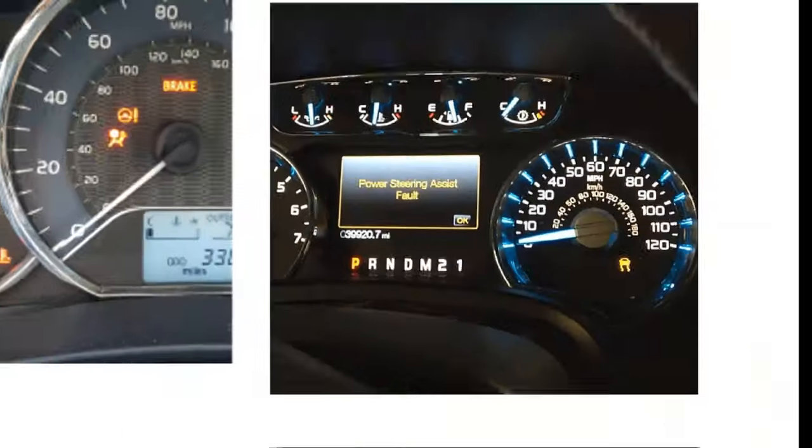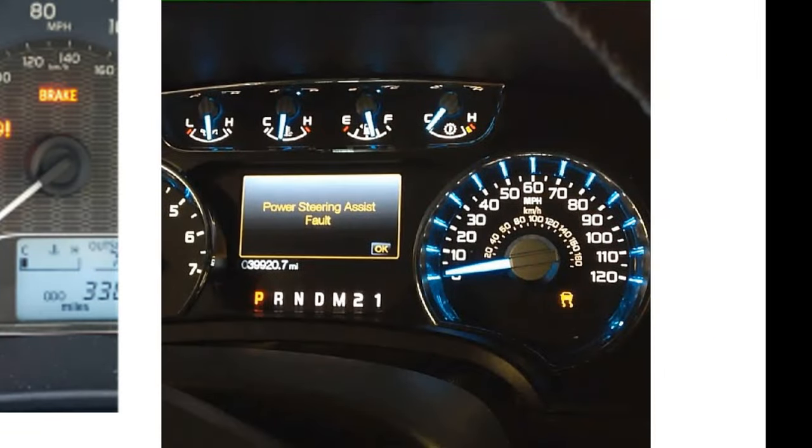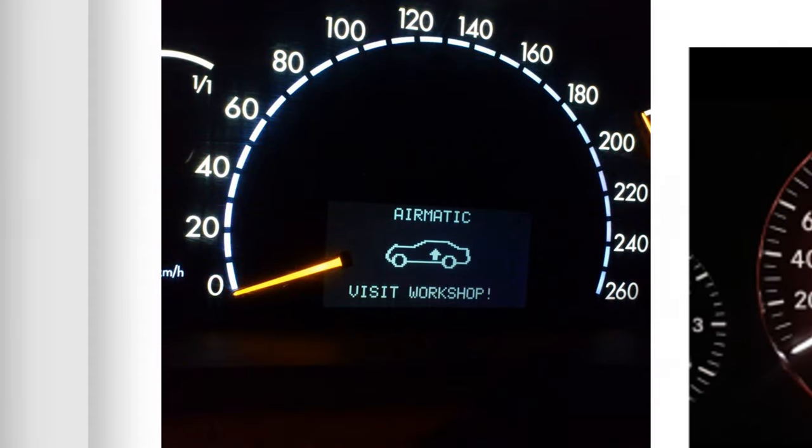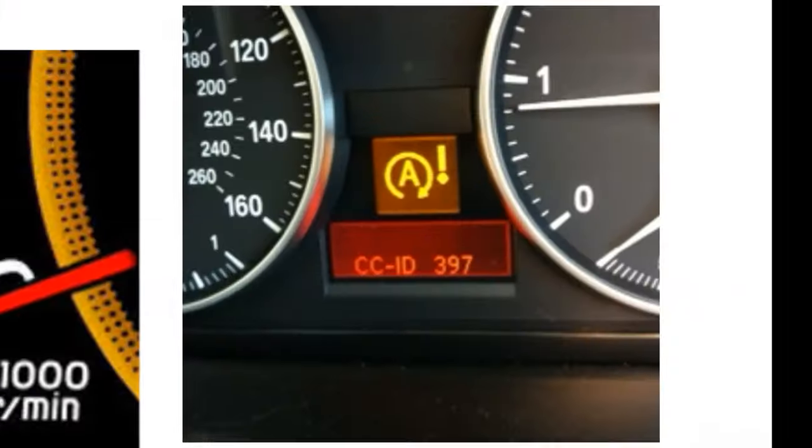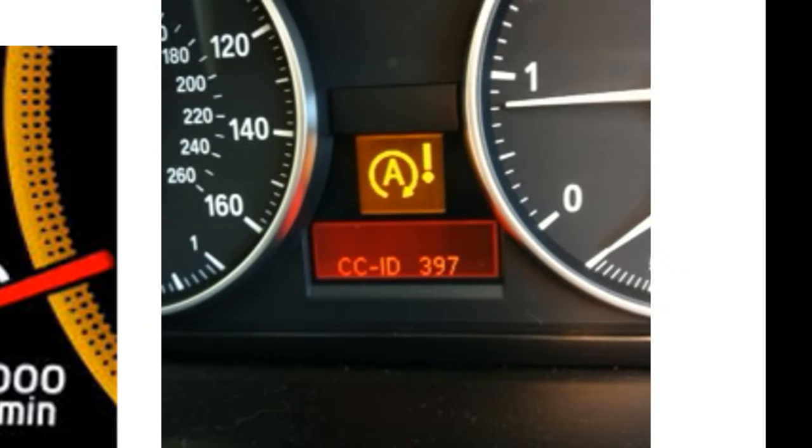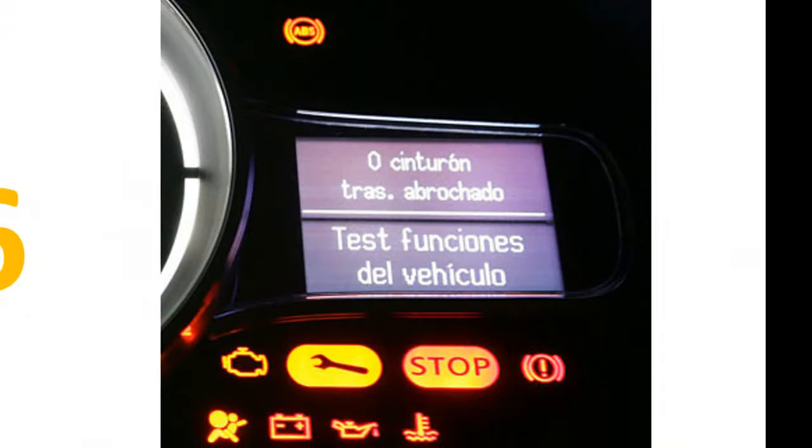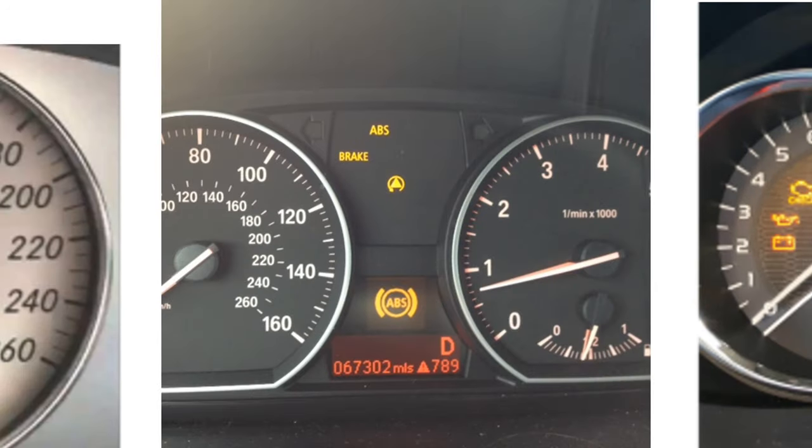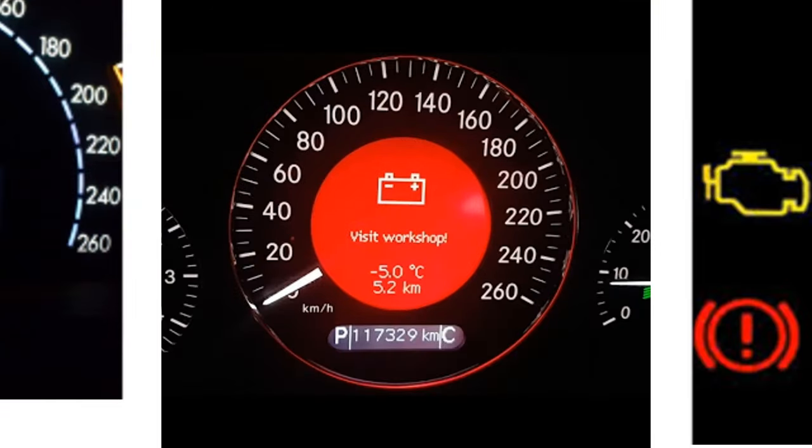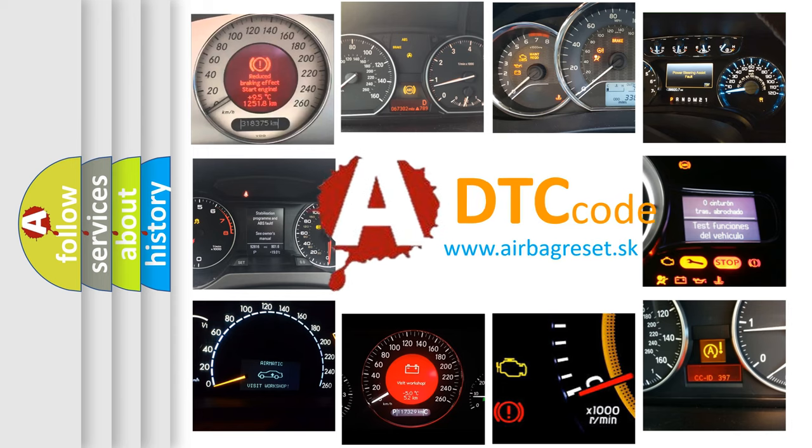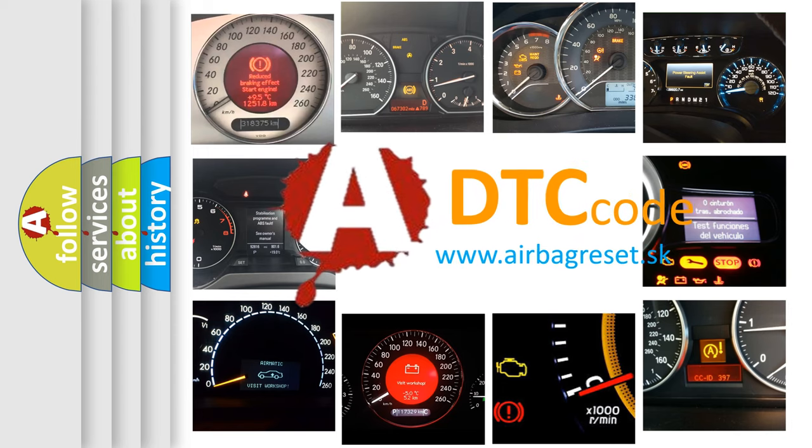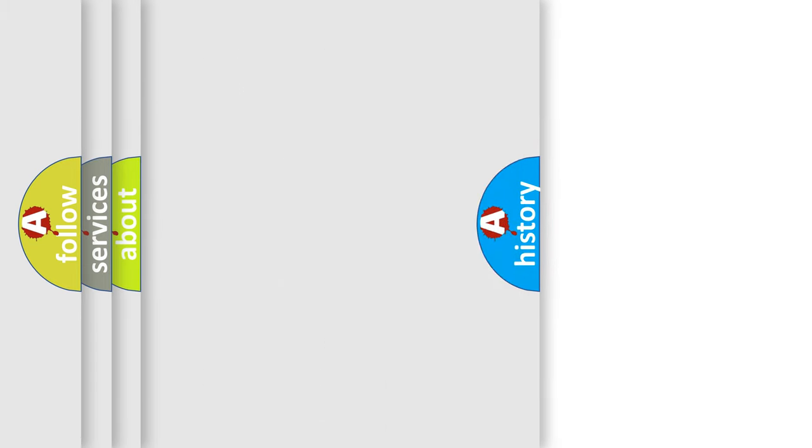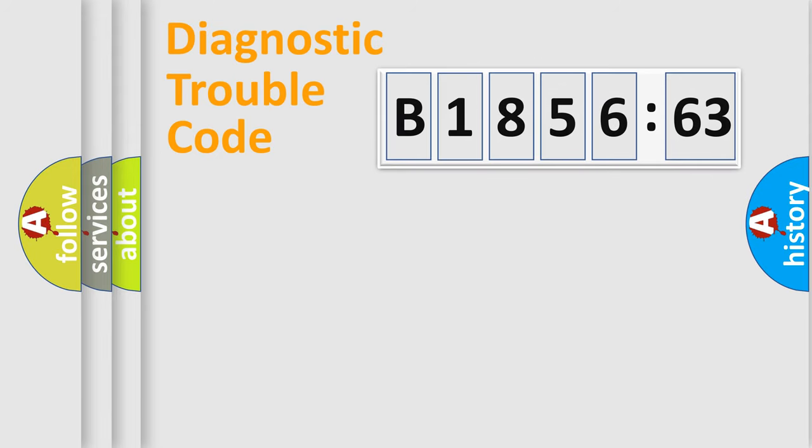Welcome to this video. Are you interested in why your vehicle diagnosis displays B185663? How is the error code interpreted by the vehicle? What does B185663 mean, or how to correct this fault? Today we will find answers to these questions together.